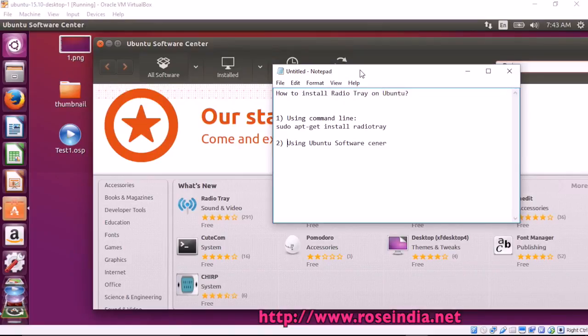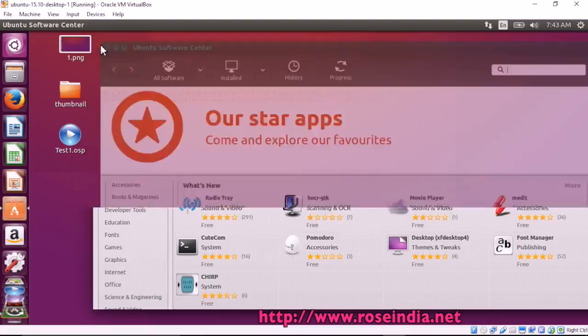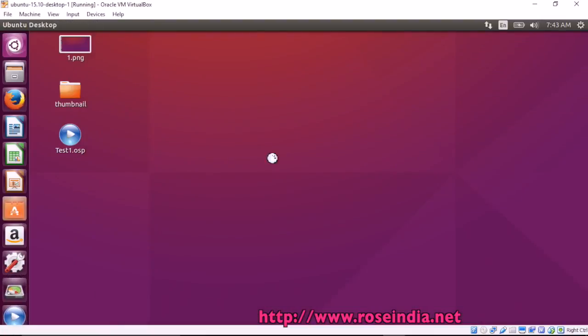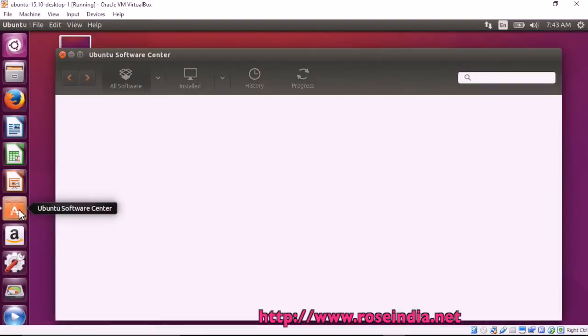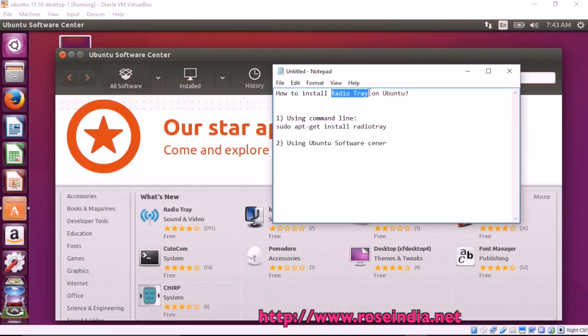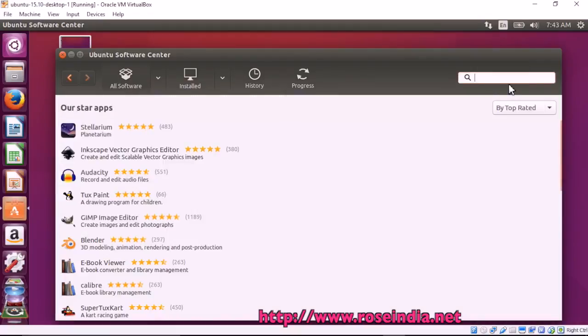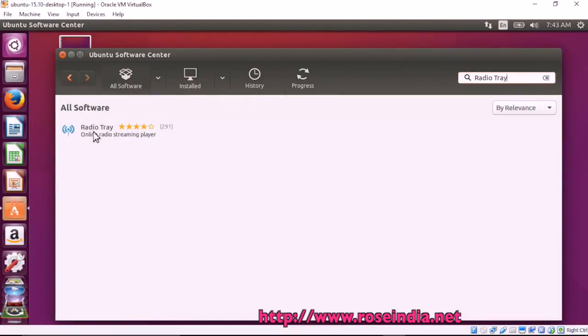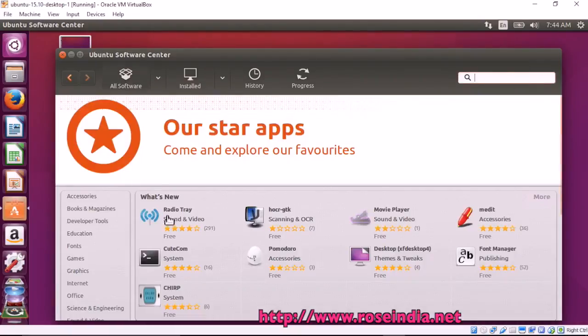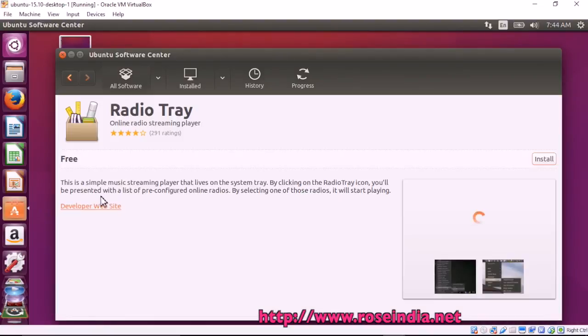If you prefer to use the Ubuntu Software Center, just open it and search for Radio Tray. Here it is displaying Radio Tray, and you can also find the homepage. Click here to view more details.